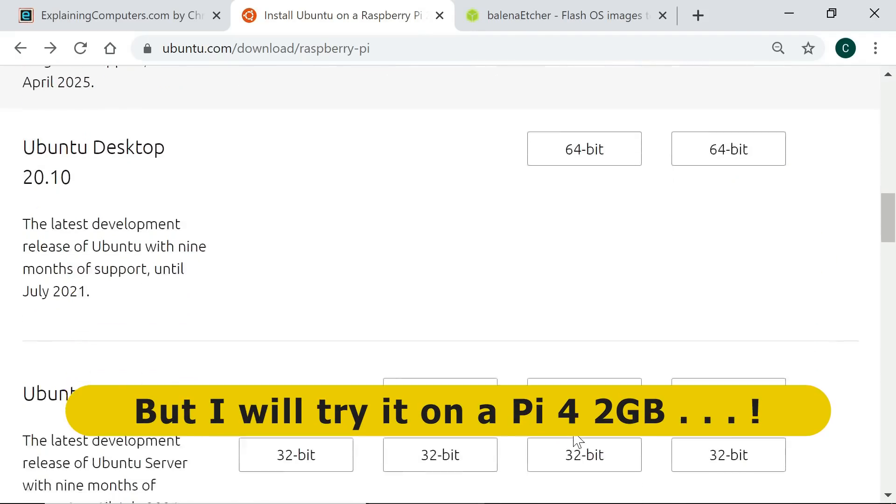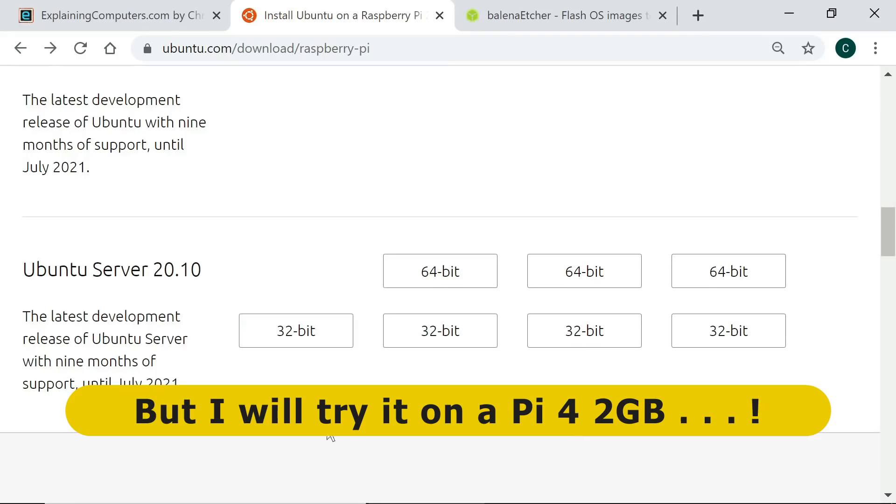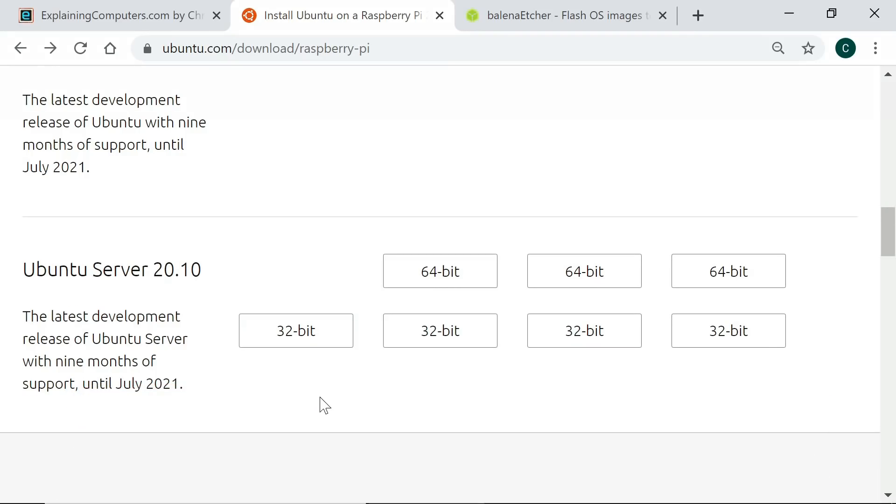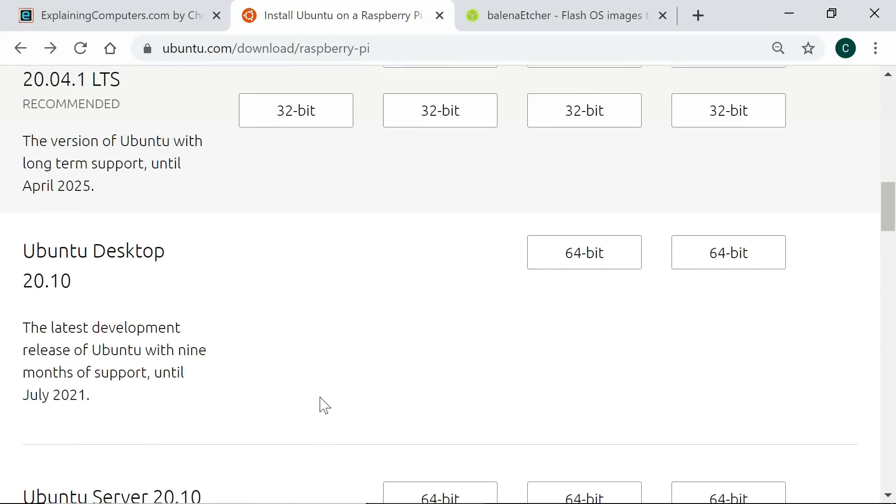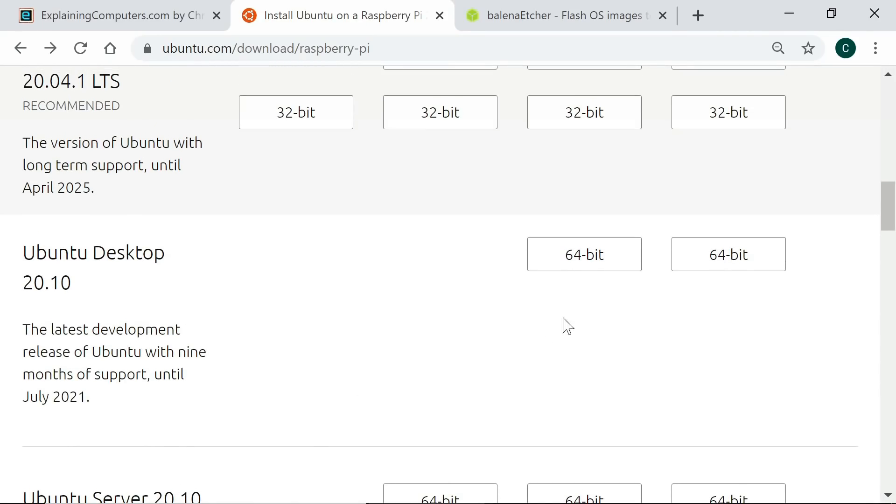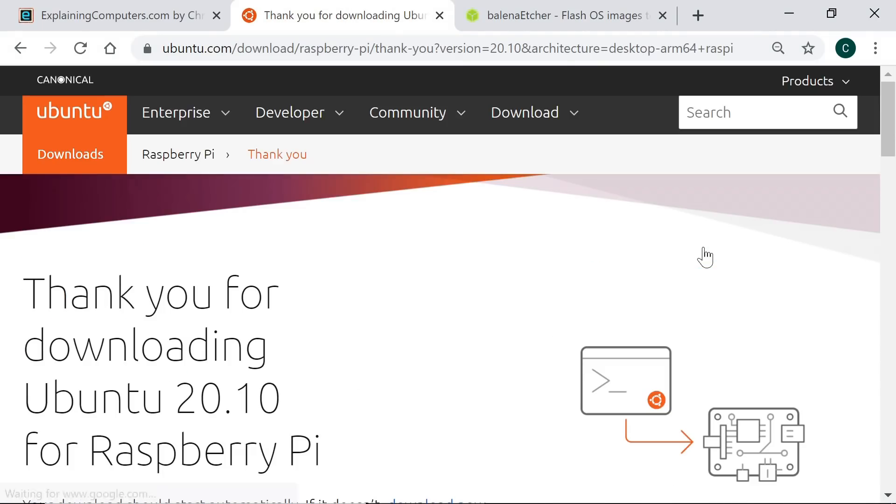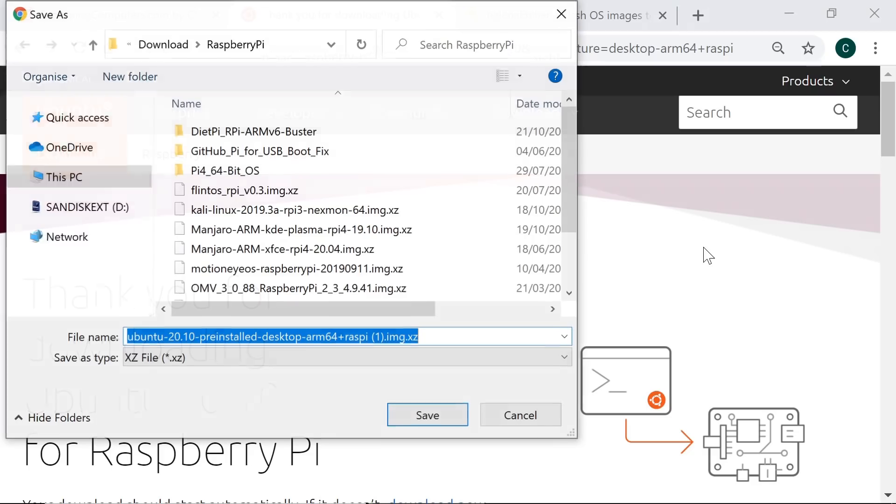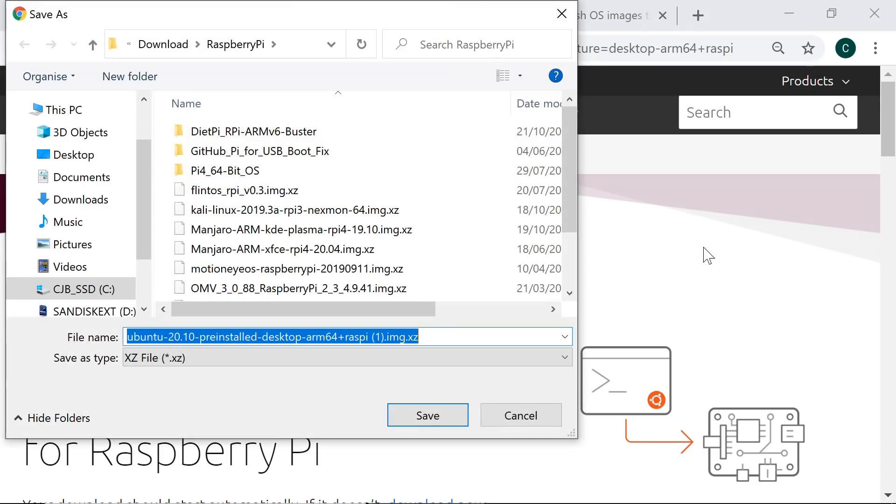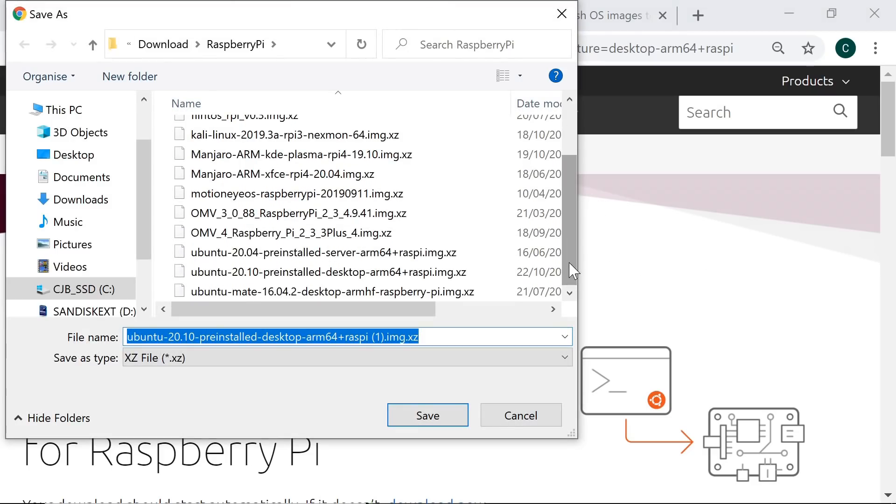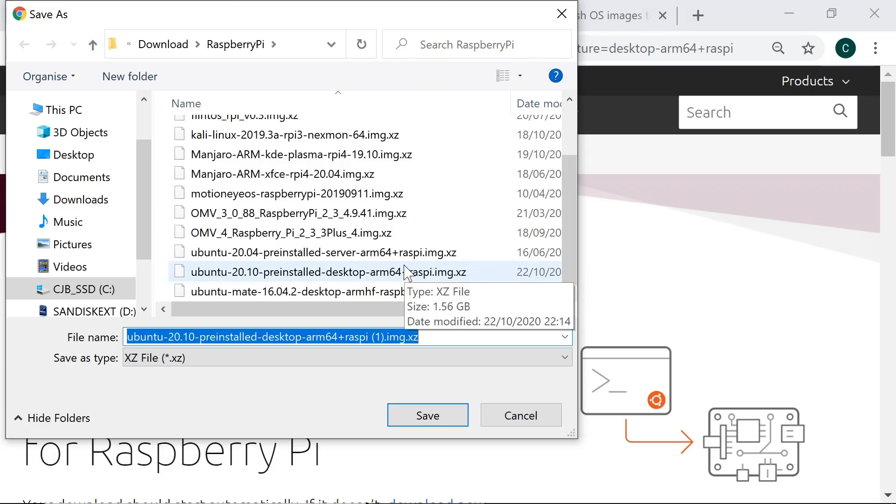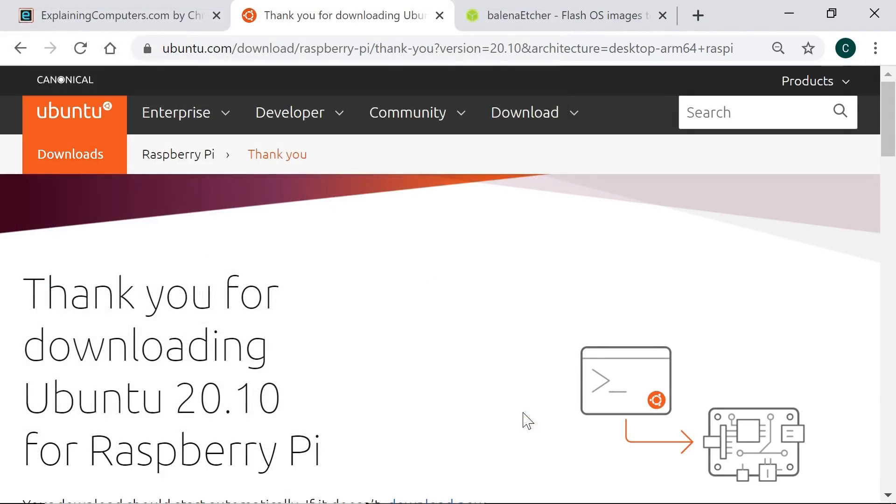Just to note down here, we've also got Ubuntu Server 20.10. This is Ubuntu 20.10 without a desktop, but again that's not what we want here. So we'll download this file. We'll click on that there and it'll come down in a second. There we are, in fact I don't have to download it. I've downloaded it already into my Raspberry Pi folder. There it is, so I won't waste that bandwidth by downloading it again.